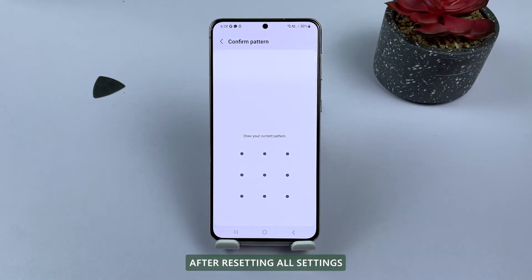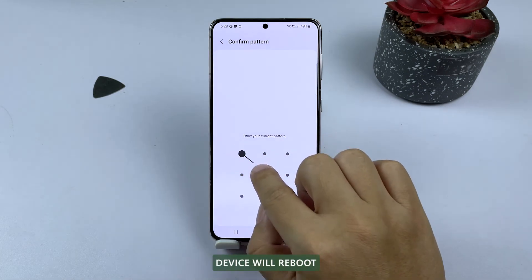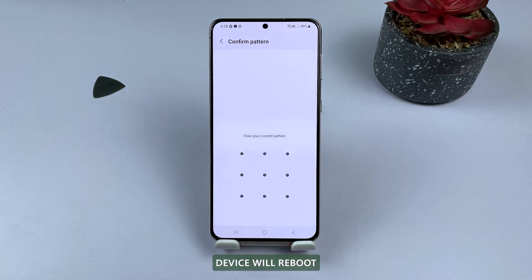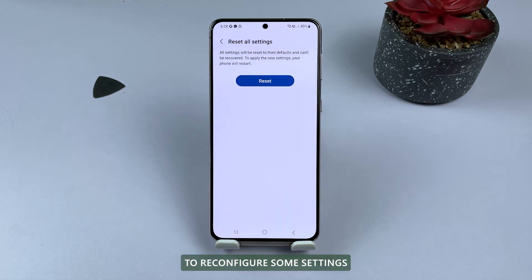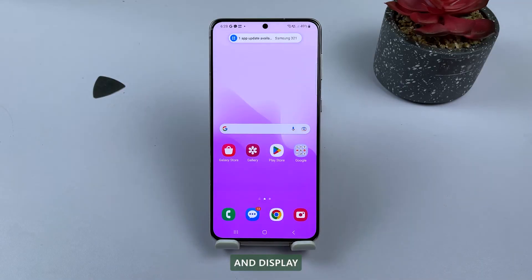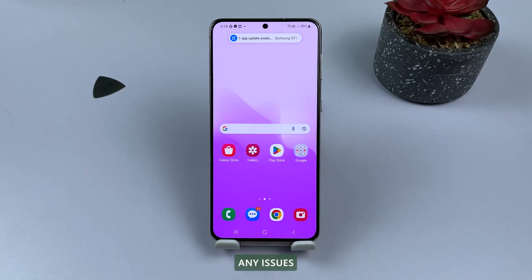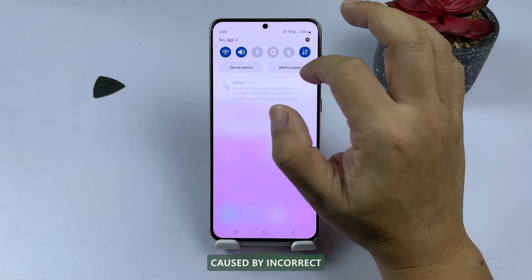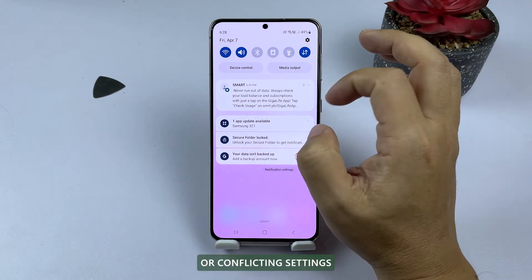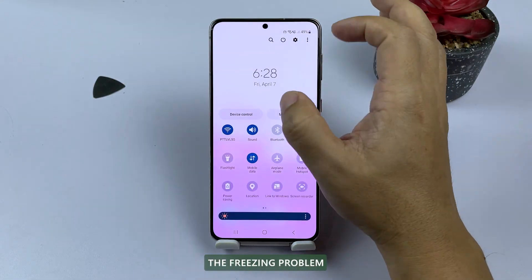After resetting all settings, your Samsung Galaxy device will reboot, and you will need to reconfigure some settings such as Wi-Fi, Bluetooth, and display. This solution should resolve any issues caused by incorrect or conflicting settings that may have caused the freezing problem.